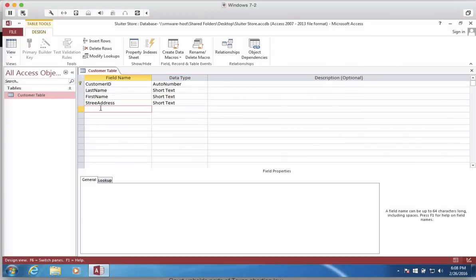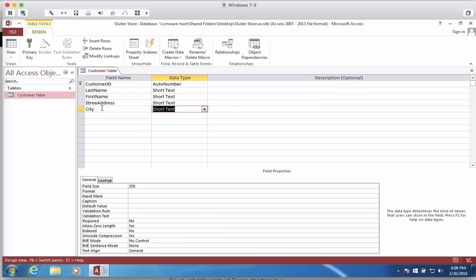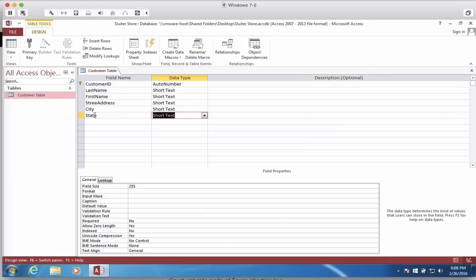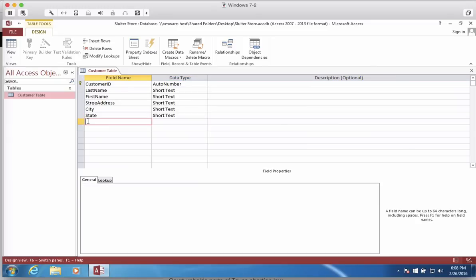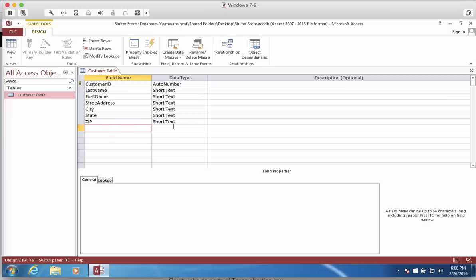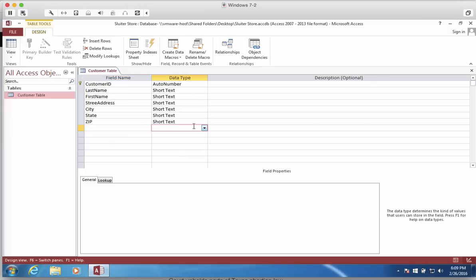What other kind of information do you store in your Customer Table? Things like their city and their state. So city and state. These are all short texts. Let's go to ZIP Code. For ZIP Code, you might be tempted to choose Number. But we're going to leave it as text in case they live in a foreign country or else we have leading zeros in our ZIP Code. Let's explore some of the other types that are here.